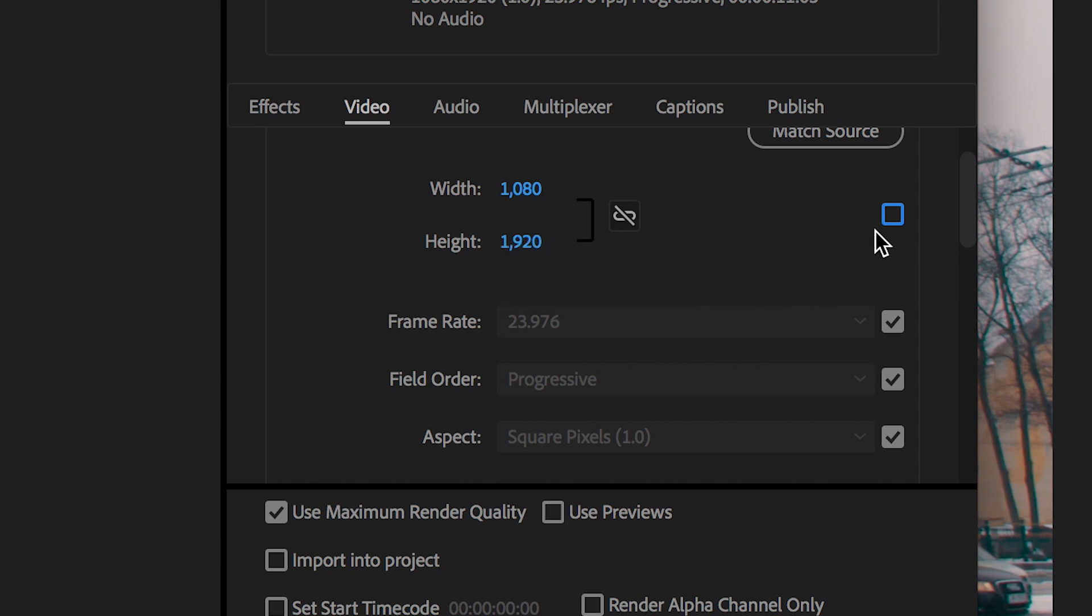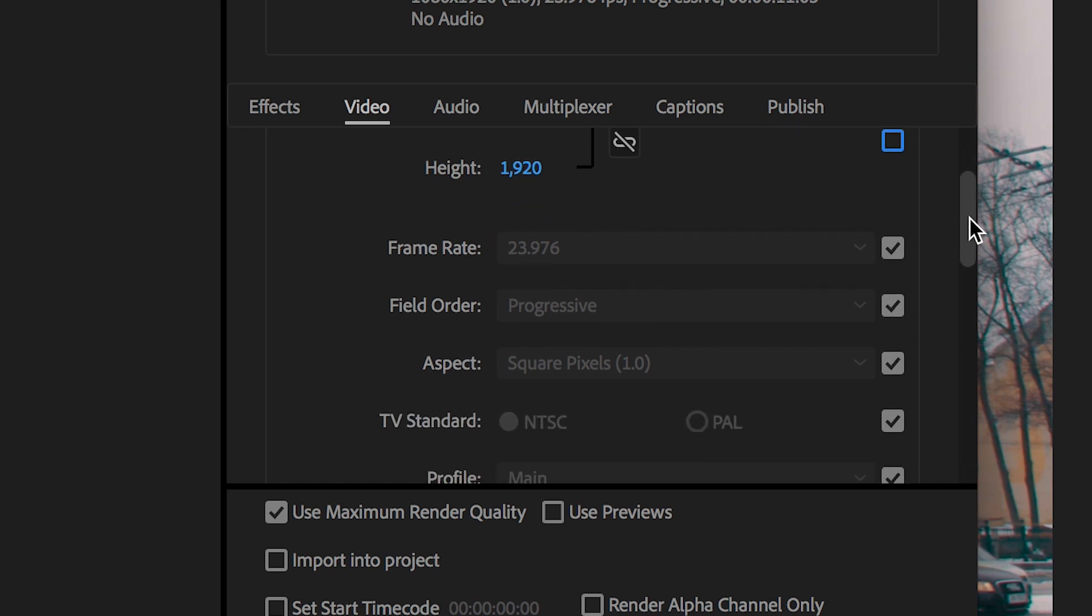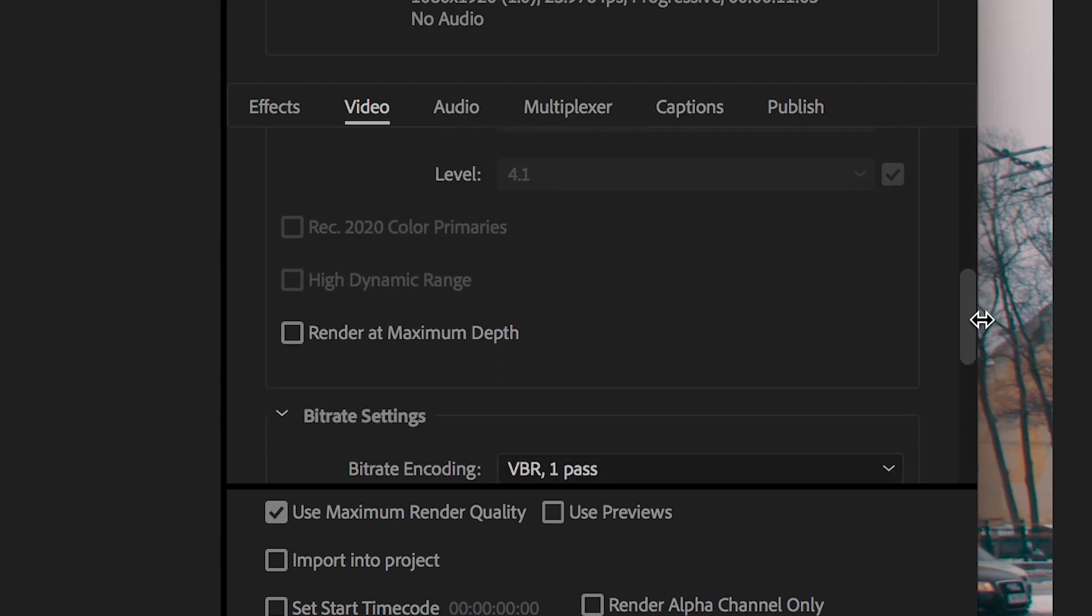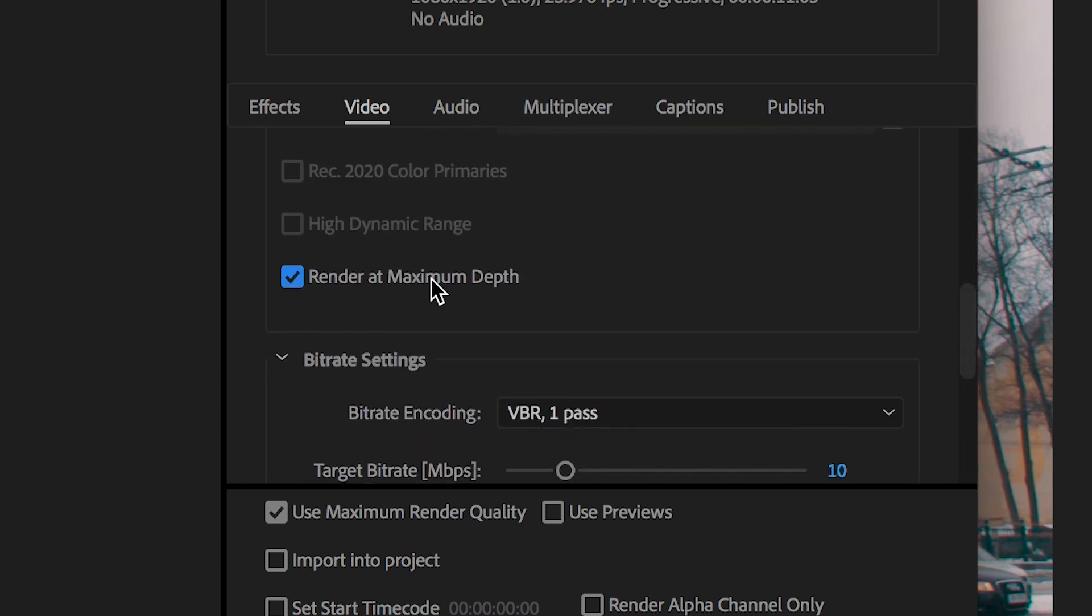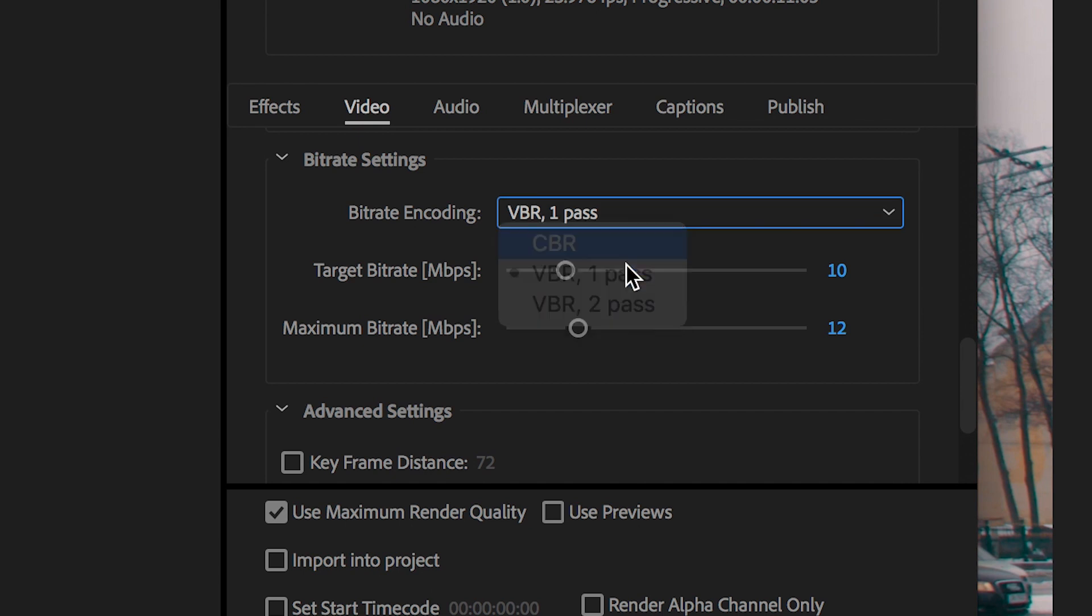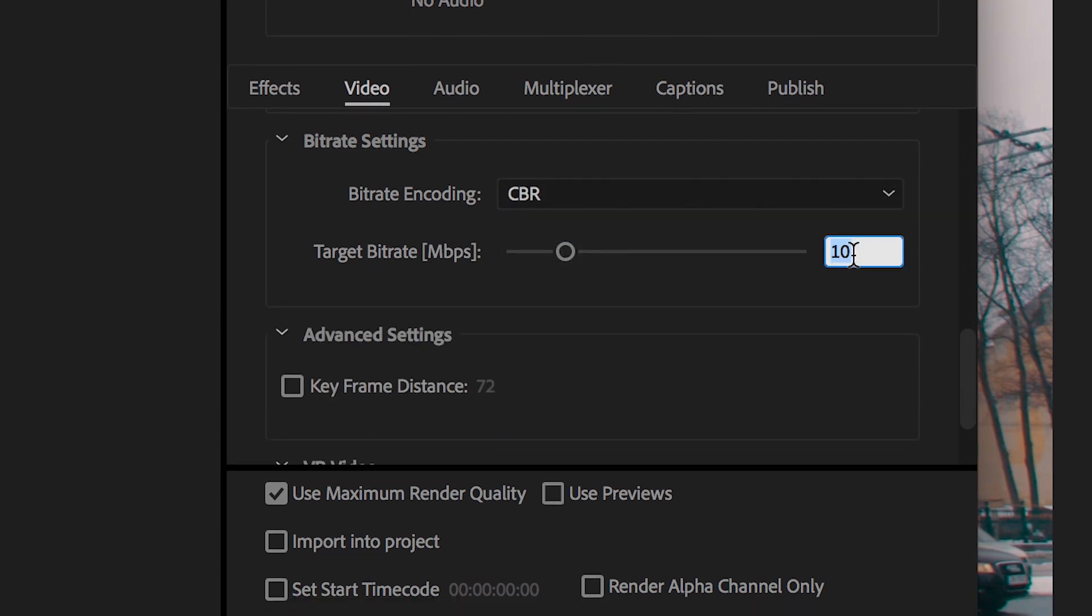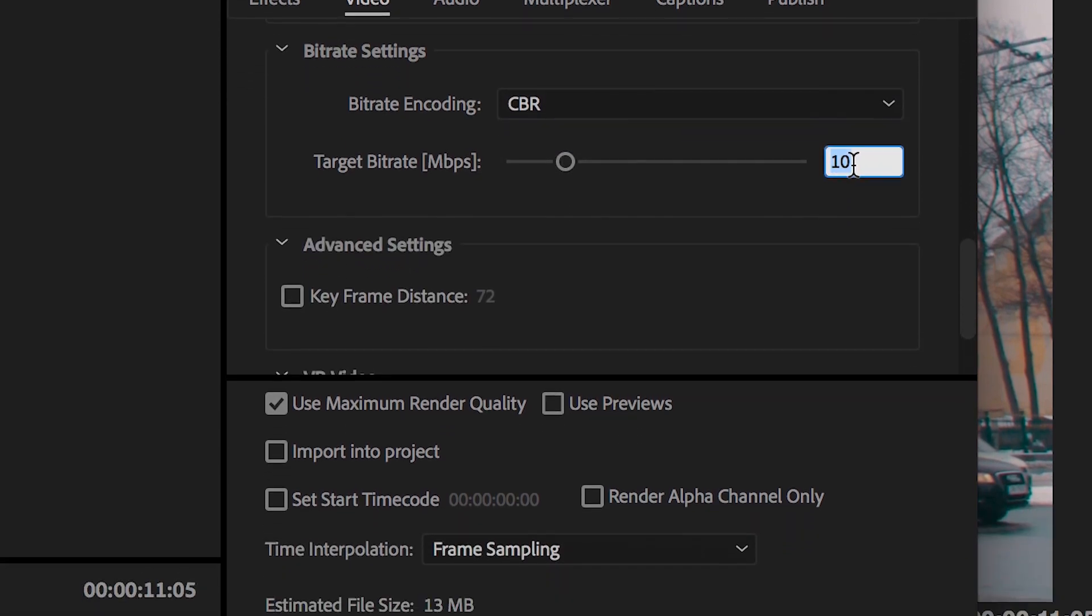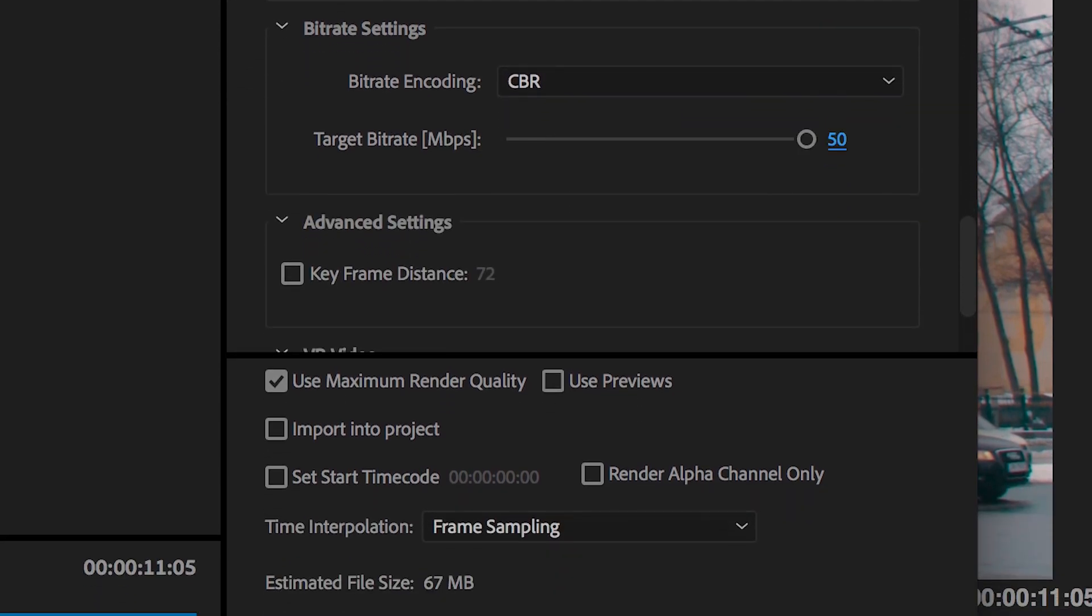So your width should be 1080, the height should be 1920. We'll select render at maximum depth to ensure we get the highest quality possible footage and then we'll change the bit rate encoding to compressed bit rate, that's CBR, and then as you can see we can pull the target bit rate all the way up to 50 or we can pull it all the way down to 1.